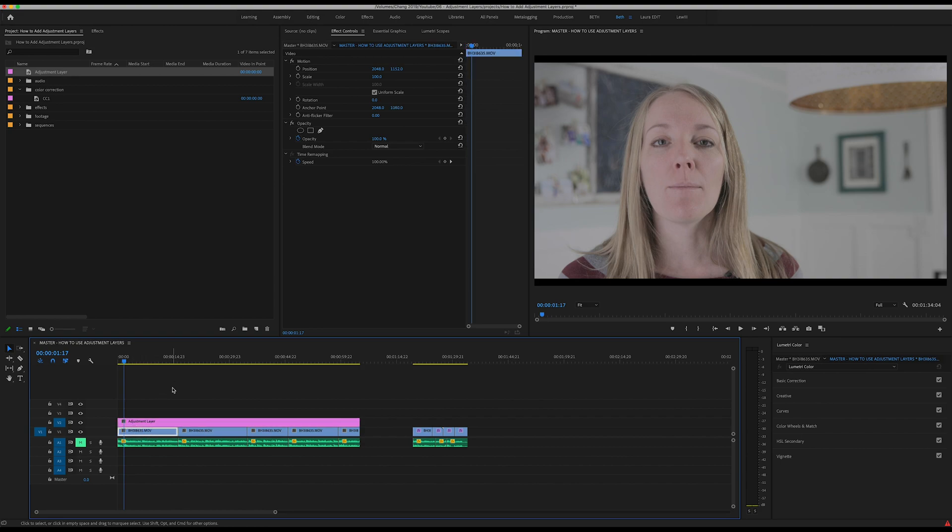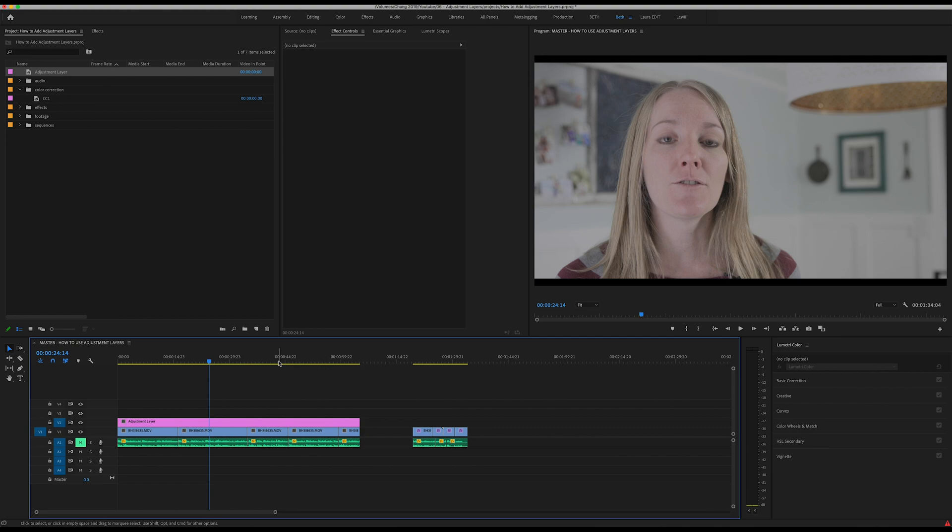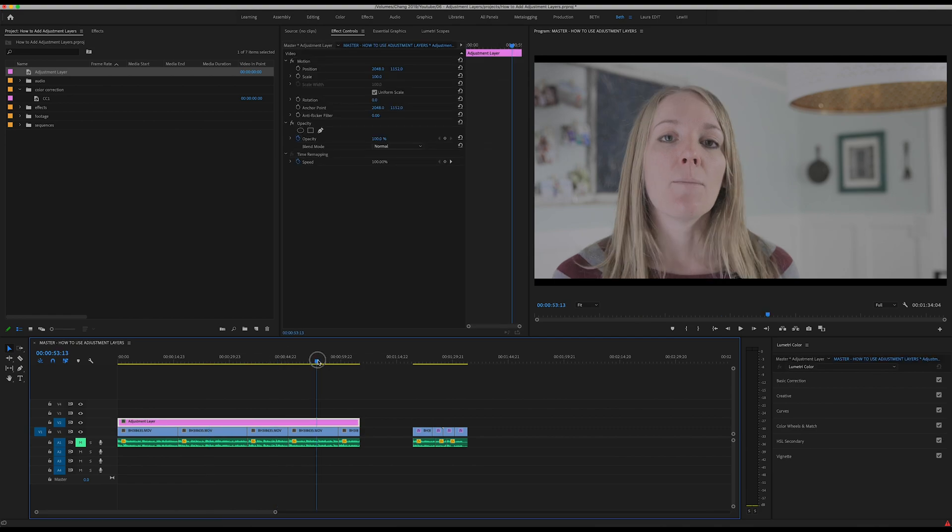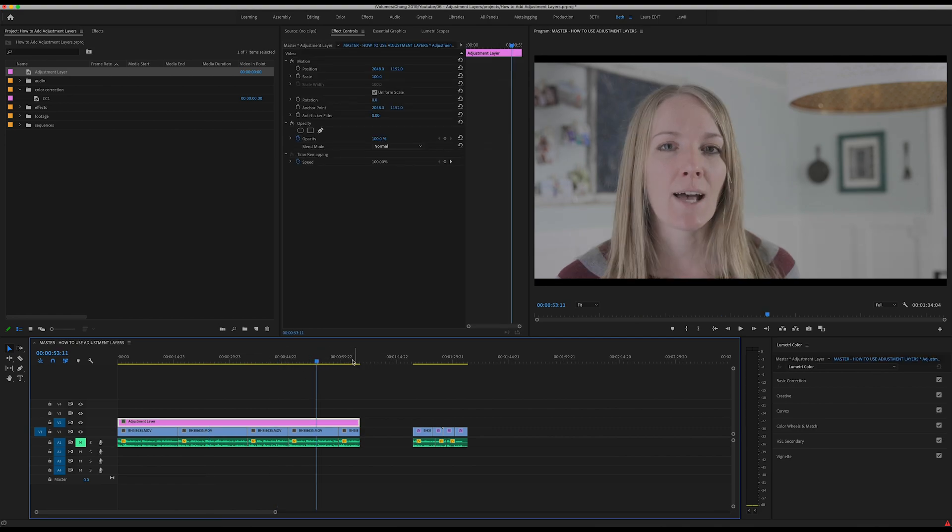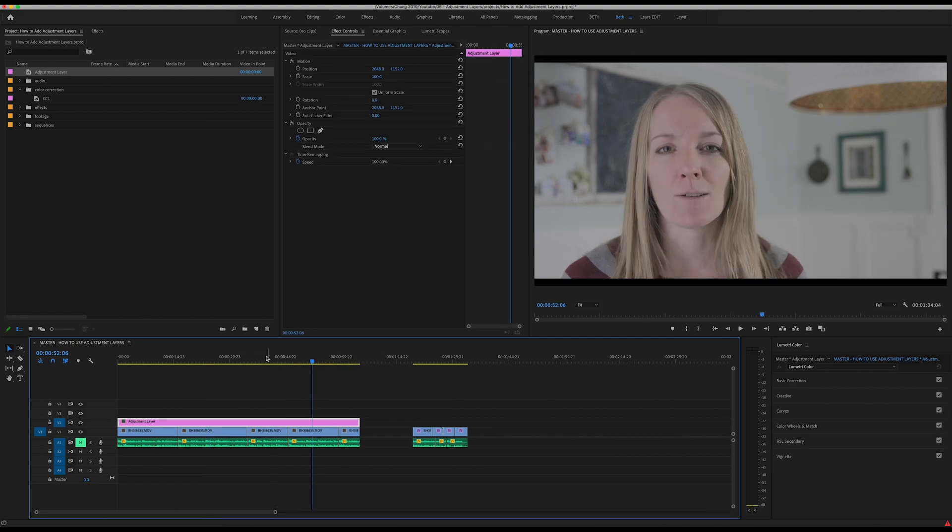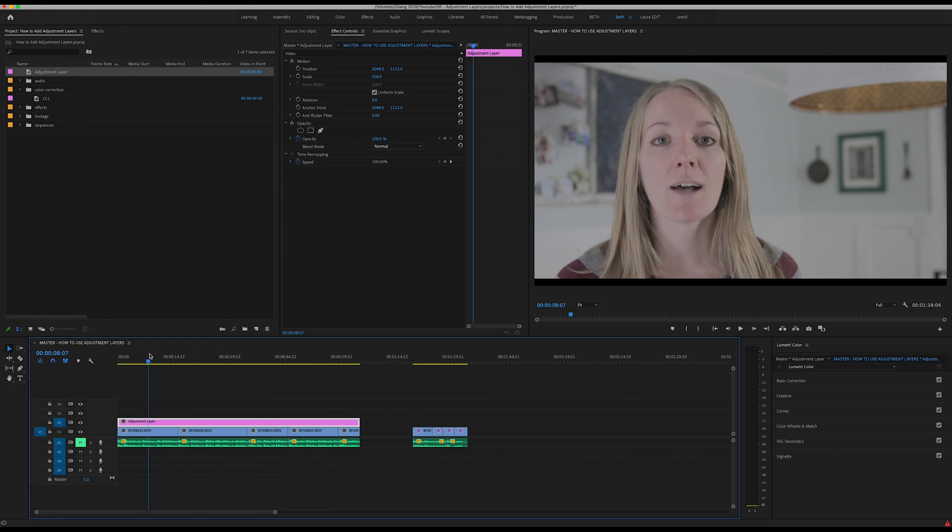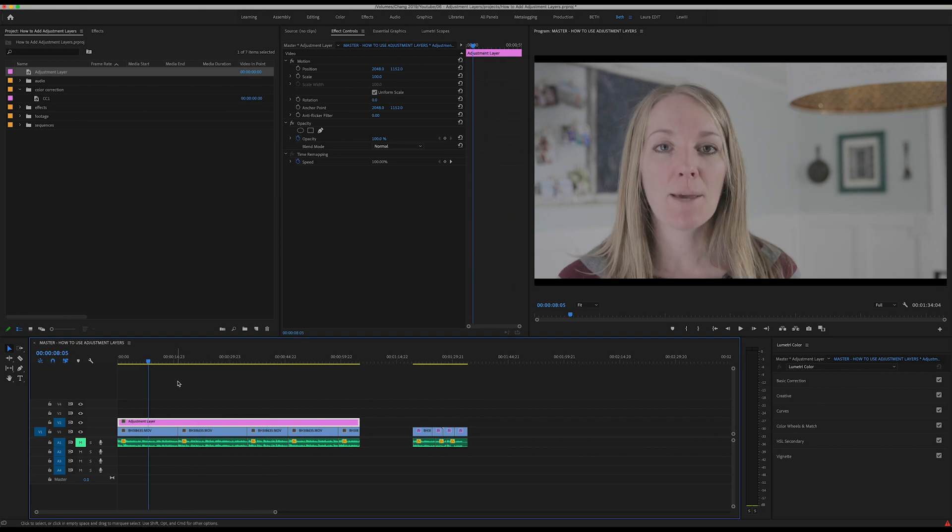This can be really useful when you are trying to make edits to multiple clips at one time. As you can see here I have five different clips that were all shot in the same location.